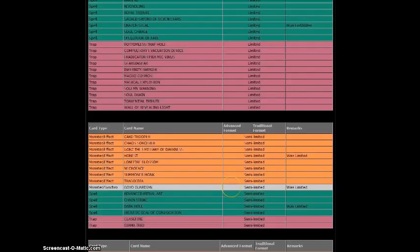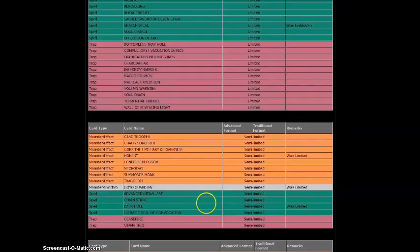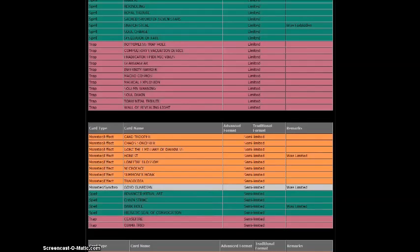Goyo Guardian to two, cause it really didn't do anything in last format. And Dark Hole to two? Okay. We have Dark Hole to two and a Raigeki. That's ridiculous.